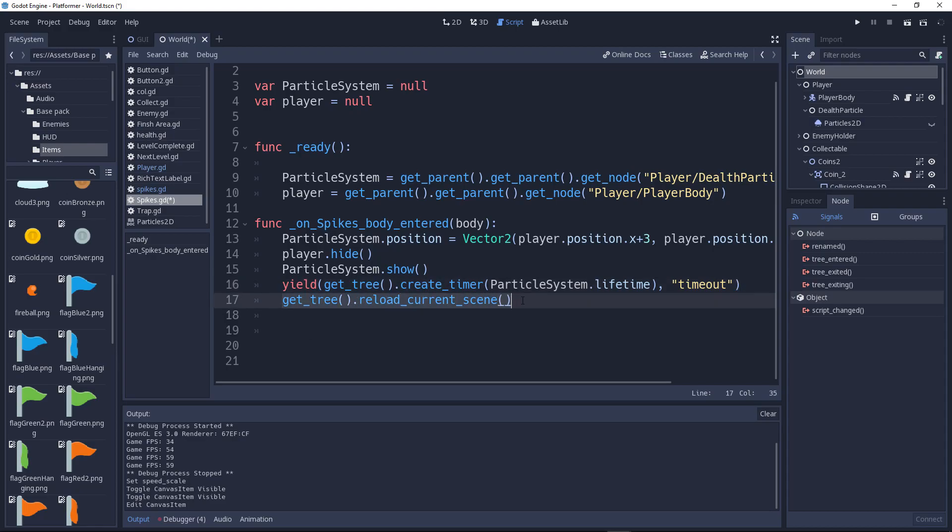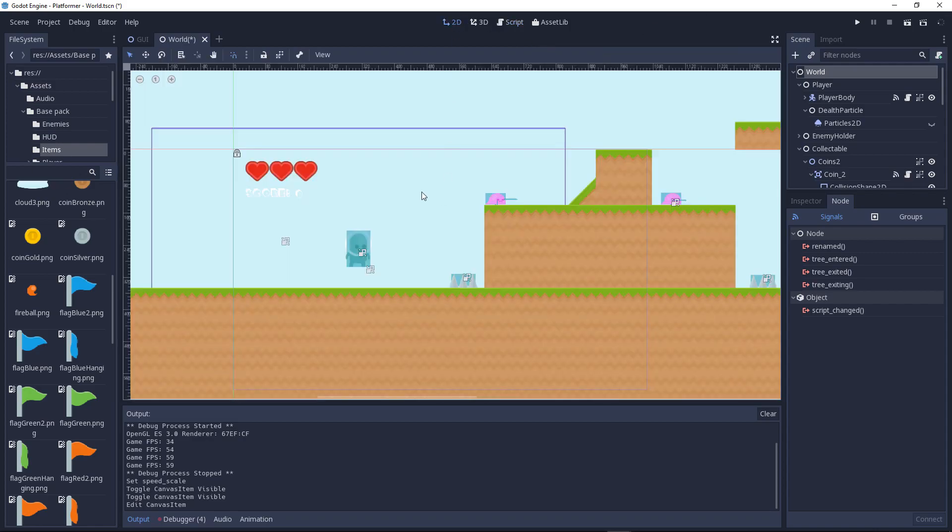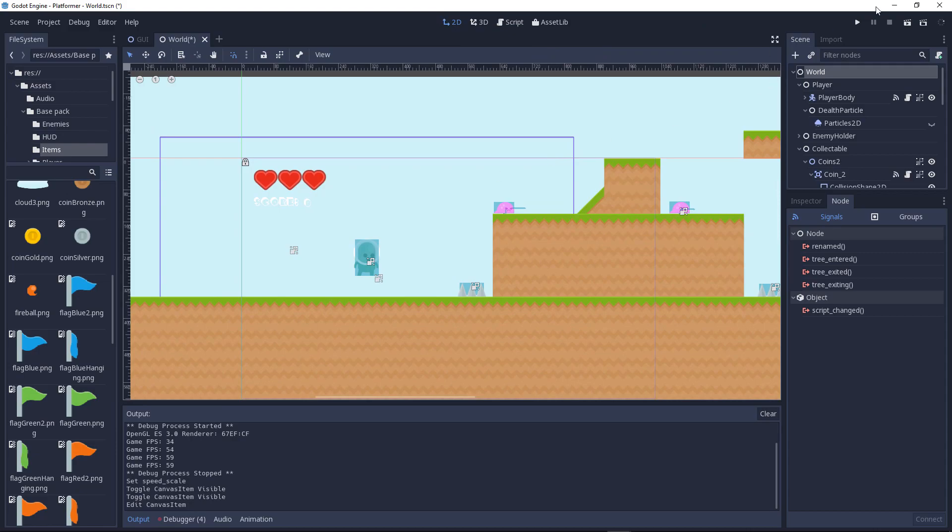Then what it will do is it will reload the current scene. Hopefully you guys are understanding. So we are done.